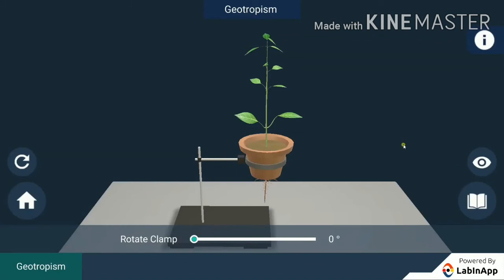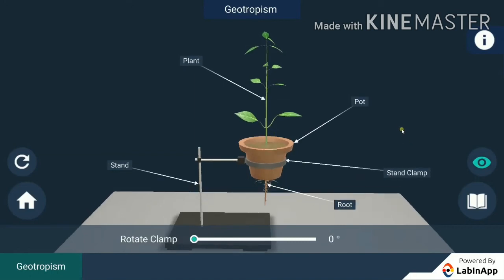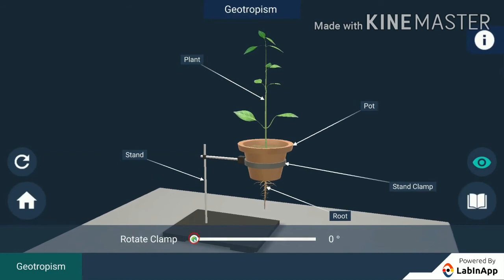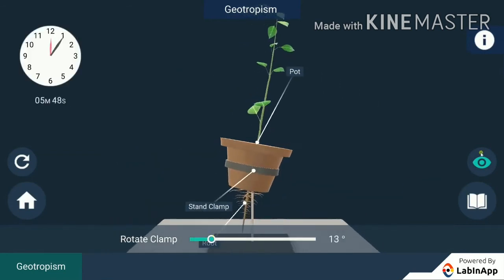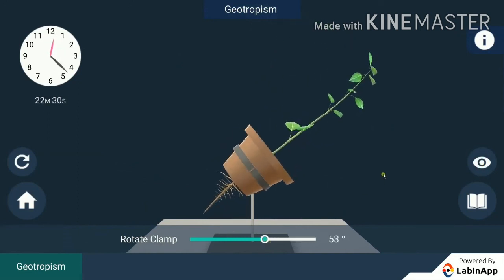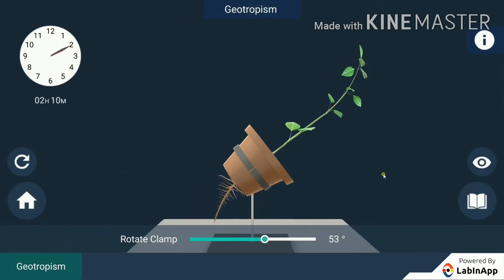Let's find out how plants show tropism in response to a stimulus. We have taken a potted plant and the pot is clamped to a stand with a rotating part. Rotating the clamp and waiting a couple of days, the roots grow downwards while the shoots grow upwards and away from the earth. This upward and downward growth of shoots and roots respectively in response to gravity is called geotropism.